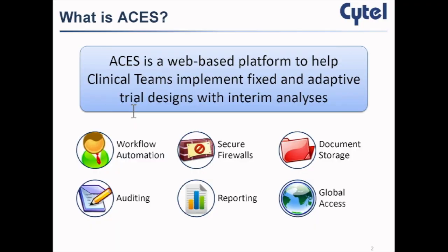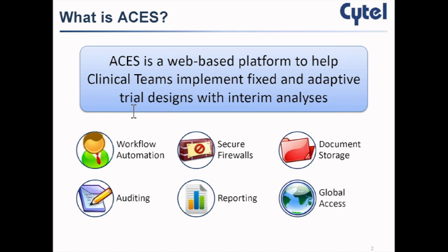What is ACEs? It's a web-based platform to help clinical trial teams implement both fixed and adaptive clinical trials. It's used primarily at the interim analysis stage when monitoring either safety or efficacy data. It manages workflow, has secure firewalls for storage and retrieval of sensitive documents, capabilities for generating reports, access to many different browsers, and most importantly, audit tracking capabilities for regulatory review.